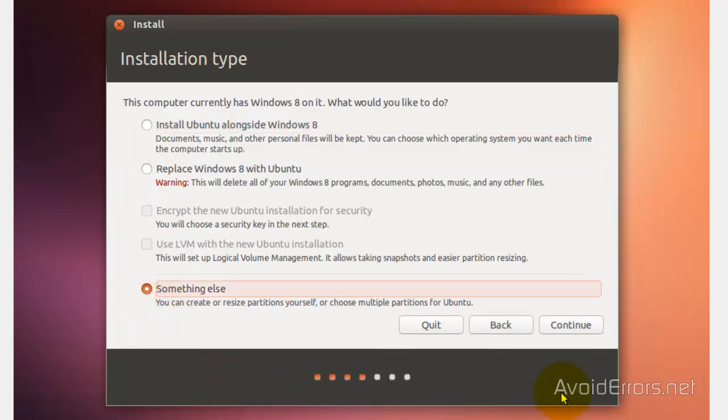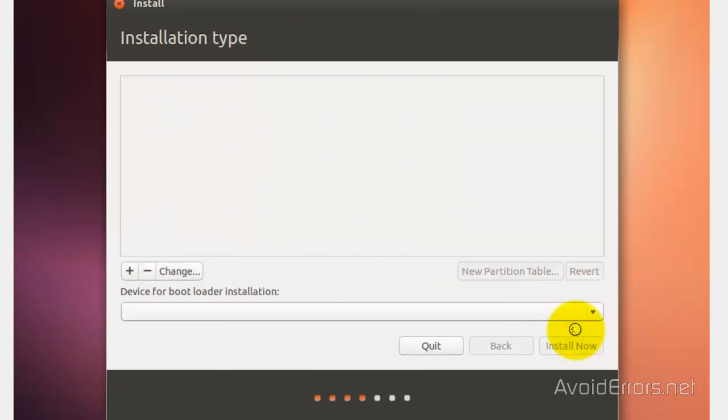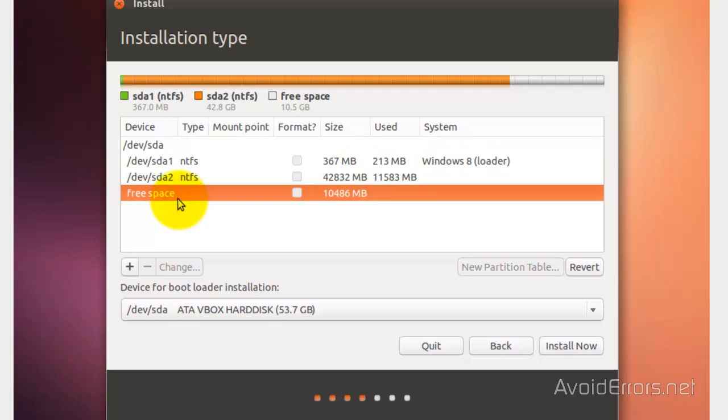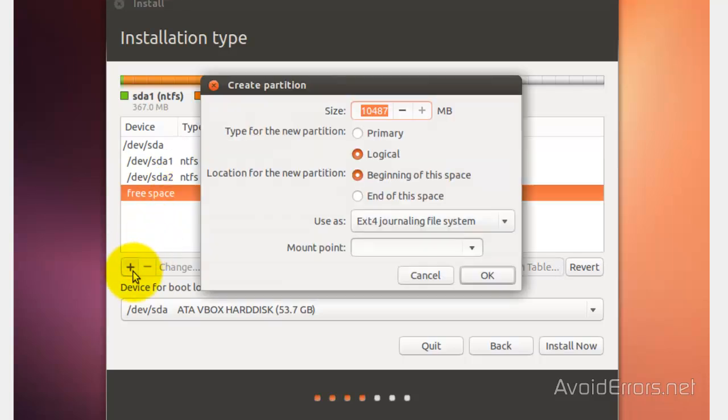In this screen, I'm going to select something else and click on Continue. I'm going to select the free space, which is the partition we created in Windows, and click on the plus sign. I'm going to use the first partition as a swap area, so I'm going to use 10% of my 10 gigs, which is 1,000 megs, for my swap area.